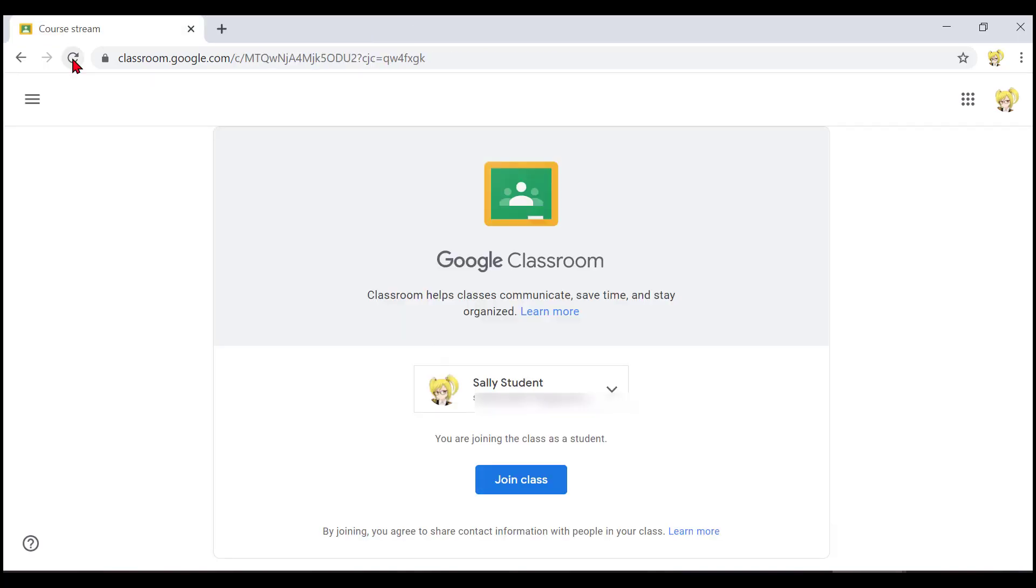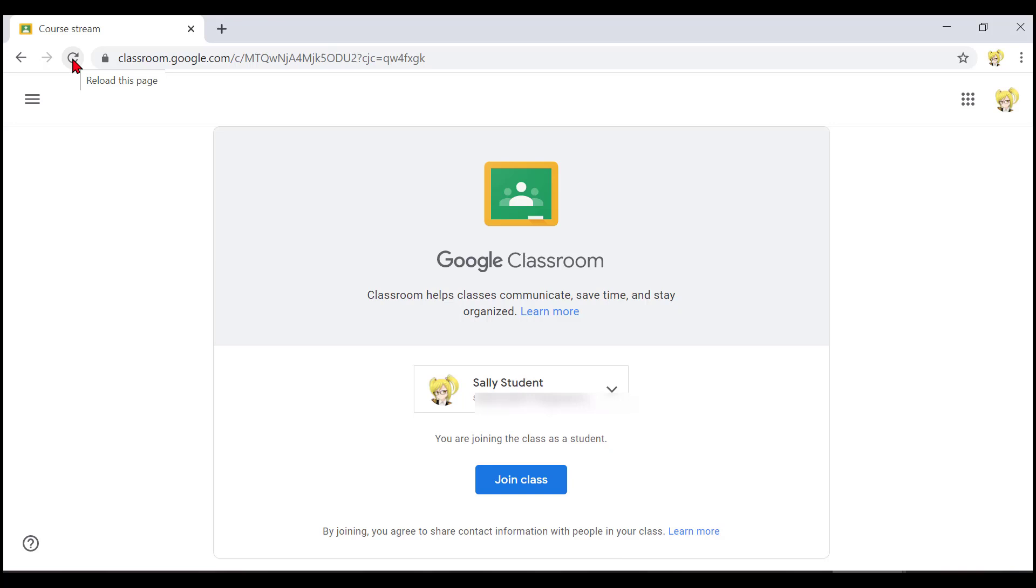Usually when you press the join button you go directly to the class. But sometimes you get an extra screen welcoming you to Google Classroom. Let's see how to use that screen if it does appear. One of the last things that NVDA said on this page was join button. We need to navigate to that button to join the class.